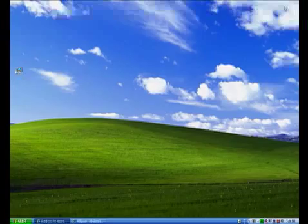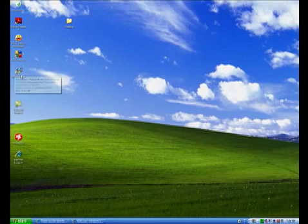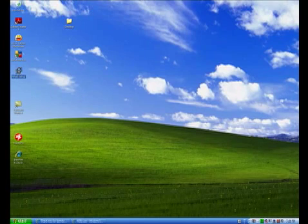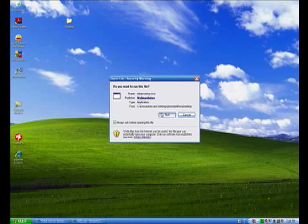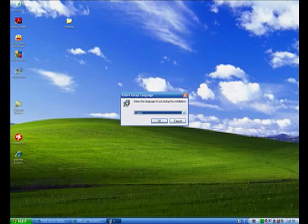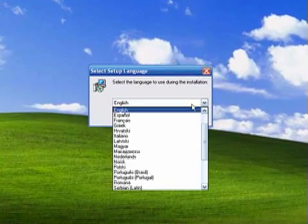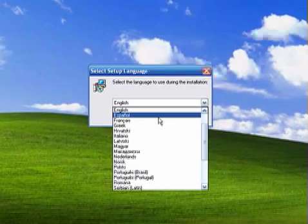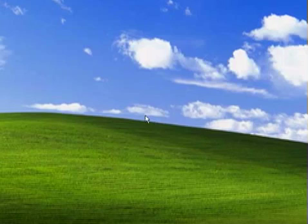I'll minimize this window. And I have the setup for Malwarebytes here. I'll just double click on it to run it. I'll click run right here. And you have to choose your language. And of course I'm going to choose English. Click ok.